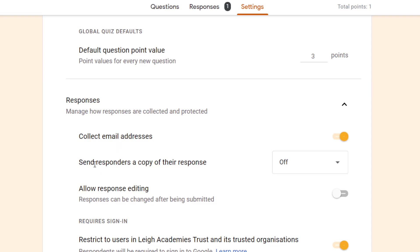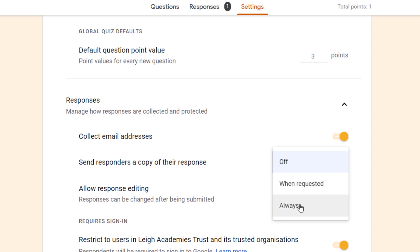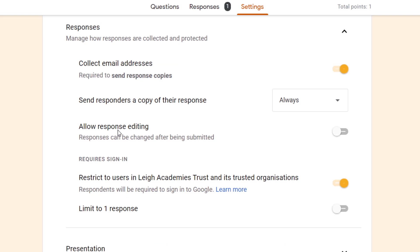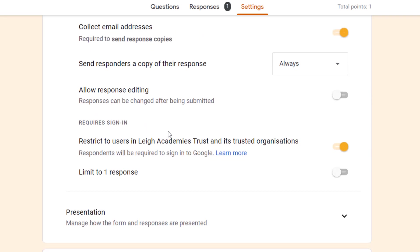If you are collecting email addresses, you can choose whether respondents get a copy of their responses. You can have this as off, if they request it so they have an option to receive it, or if they always receive it. The next option is allow response editing. This means that once they've submitted their form, they could go back in and edit their form. This could be useful if you are doing a quiz that they can then go back in and review their answers, update their answers and change them, which can be beneficial if you're aiming at mastery of a subject.